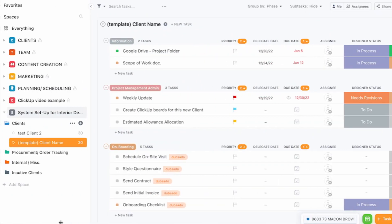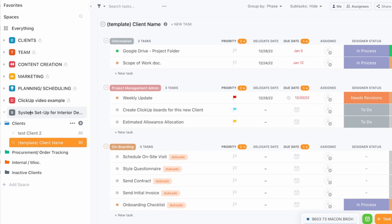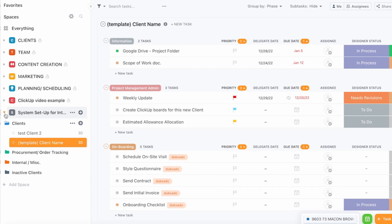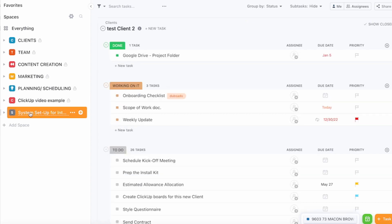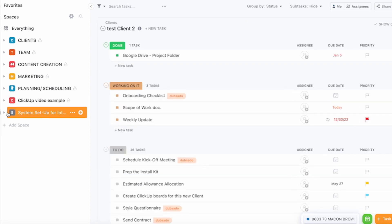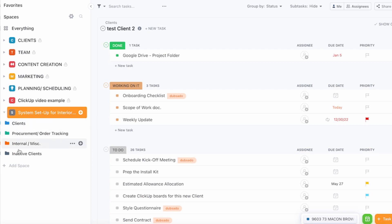Alright, so now we're on the computer and I'm going to introduce the ClickUp template for project management. When you get the template, if you get it as a digital product or if you start it with the one-on-one setup, what you'll get is basically this space. All of this is for my business so it's not relevant, but what you get is this space system setup for interior designers and then what you have when you open it are four folders.